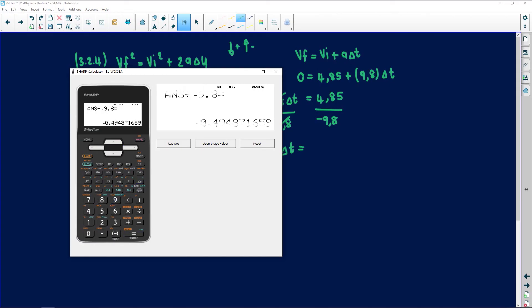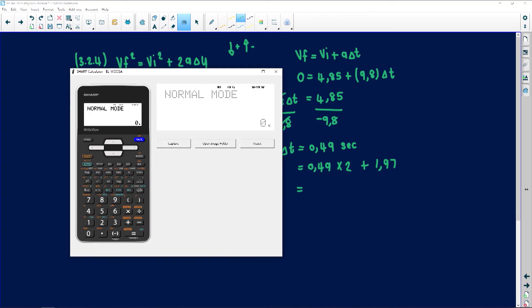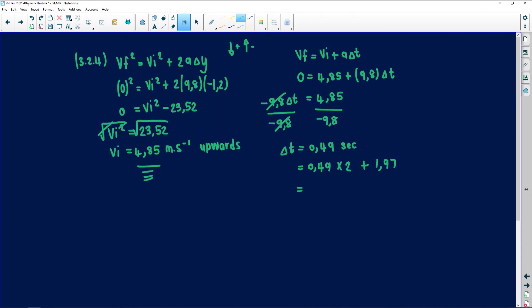Calculating 4.85 ÷ (−9.8) gives −0.49, but since time cannot be negative, Δt = 0.49 seconds. Since time up equals time down, we multiply 0.49 by 2 and add 1.97 from the graph: 0.49 × 2 + 1.97 = 2.95 seconds. That is the total time t indicated on the graph. Always remember to look at your diagram for vertical projectile motion.